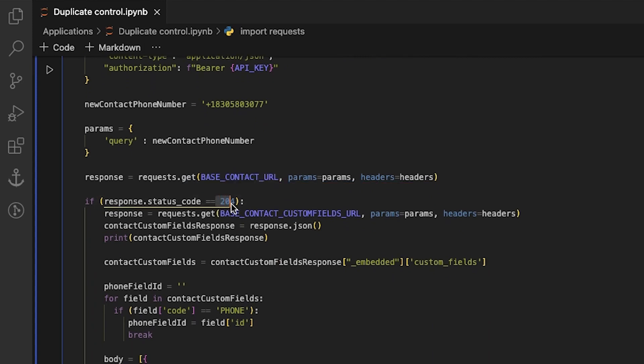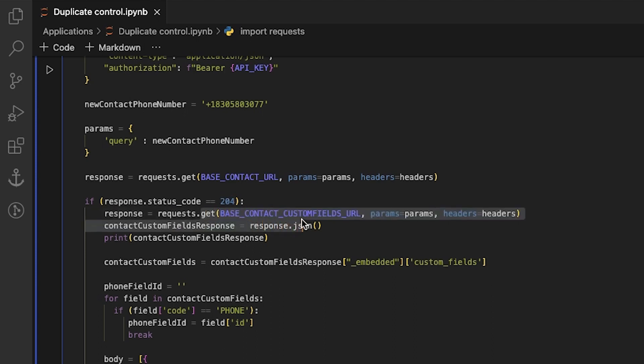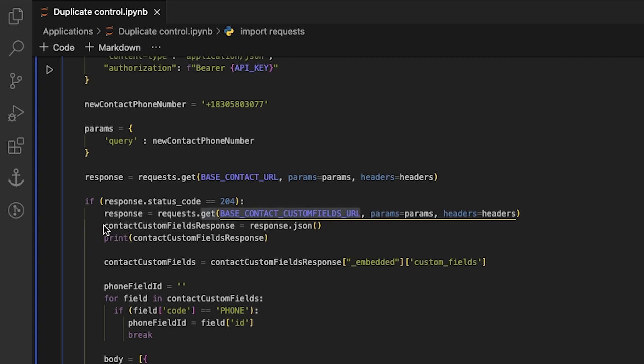When you receive the HTTP status code 204, no content, it indicates that a contact with that number does not exist. In this case, the initial step is to send a GET request to retrieve the contact's custom fields and then store the response as contact custom fields response.